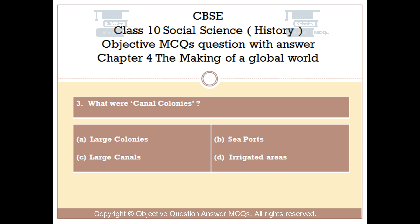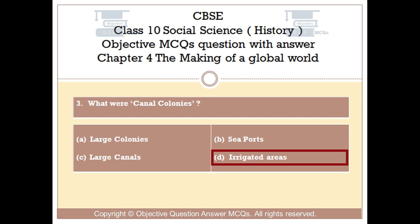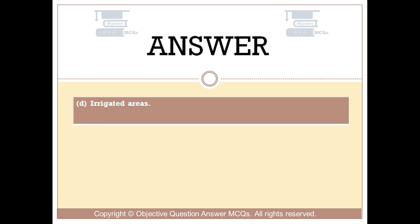Question number 3. What were canal colonies? Option A: Large colonies. Option B: Sea ports. Option C: Large canals. Option D: Irrigated areas. The right answer is Option D: Irrigated areas.